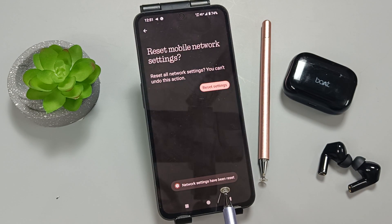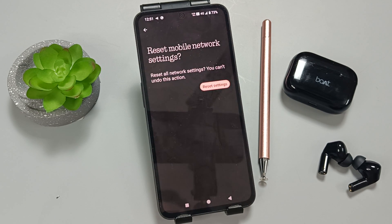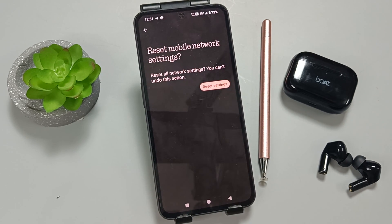You can see that network settings have been reset. Simply in this way we can fix or solve mobile network problems. Hope you guys enjoyed this video — thank you for watching, bye!